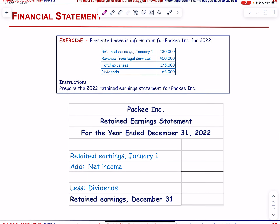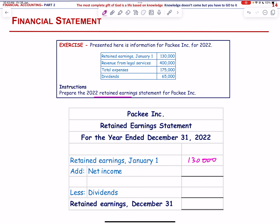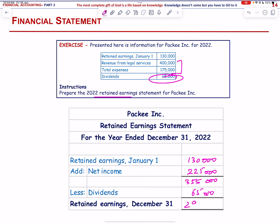Next, we prepare a retained earnings statement given beginning retained earnings of 130,000. We do not have net income directly but we have revenues and expenses. Total revenue minus total expense gives net income = 225,000. That brings the subtotal to 355,000. Subtract dividend of 65,000 → ending retained earnings = 290,000.